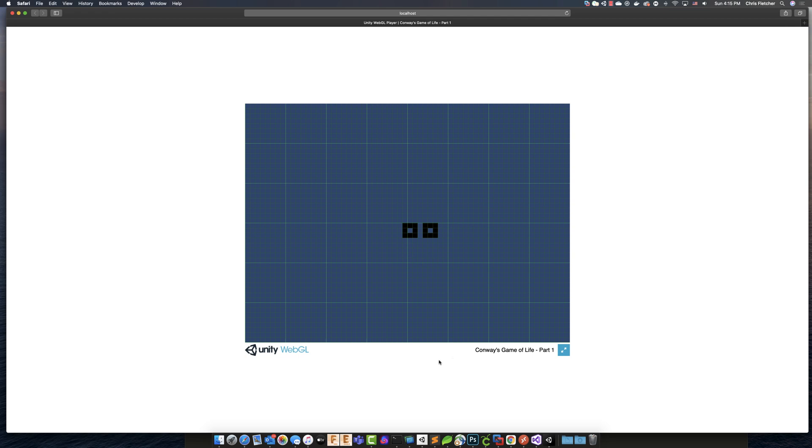So, we can actually edit that in the index.html file. And it's also part of the player settings in the build settings file, or in the build settings part of Unity. So, we can manage it there as well.